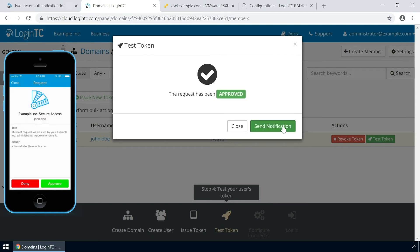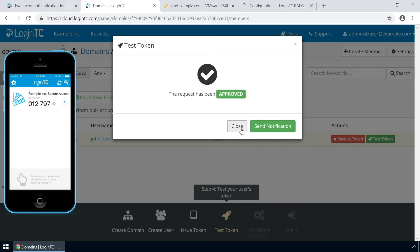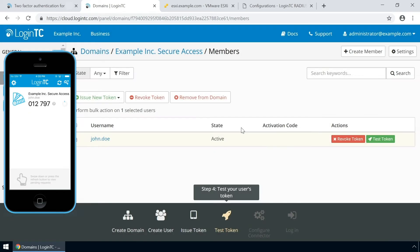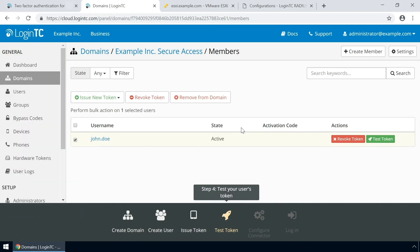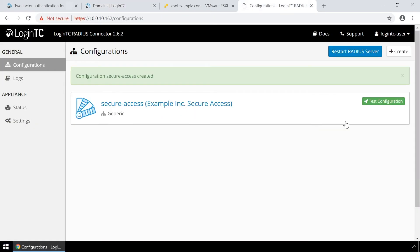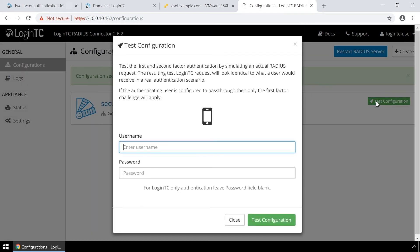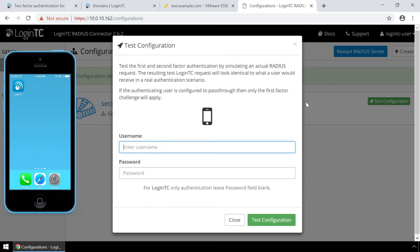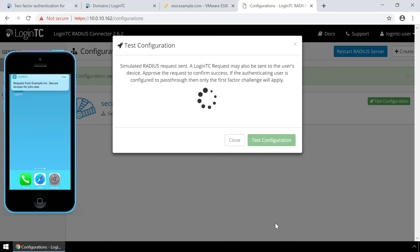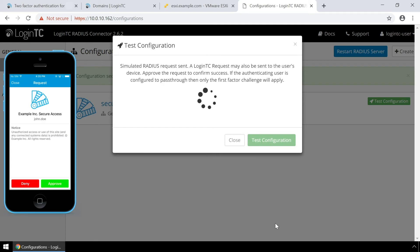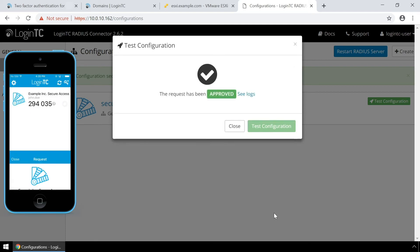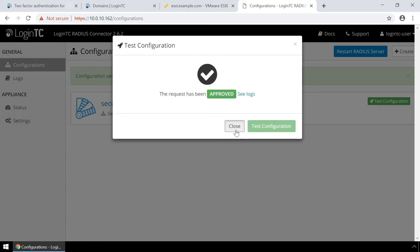You can also perform a test from the LoginTC RADIUS Connector virtual appliance. This test verifies that both first and second factor authentication configurations are accurate. This is a great way to confirm that the configuration is correct before modifying your RADIUS client. Click test configuration to open the test configuration modal. Enter the username and password and click test configuration. Approve the request. This test confirms that both first and second factor authentication are configured properly.